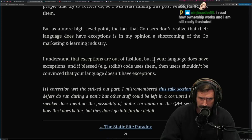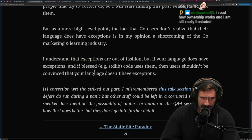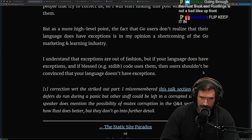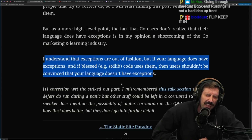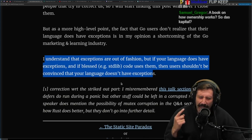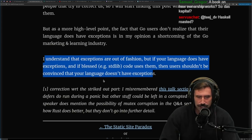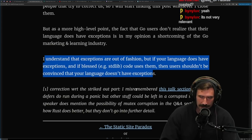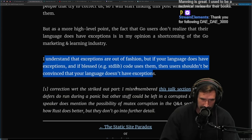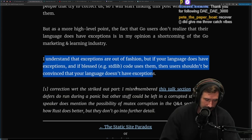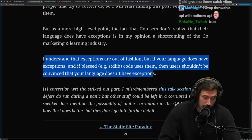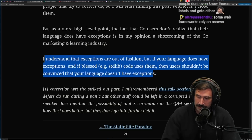Let's go back to this. I understand that exceptions are out of fashion, but if your language does have exceptions and blessed standard lib code uses them, then users shouldn't be convinced that your language doesn't have exceptions. This might be a 'well, actually' style point on the language, but generally speaking, panic/recover is not something people rely on canonically. Obviously, recover is clearly a catch — there's no try, it's just a catch. That's kind of interesting.